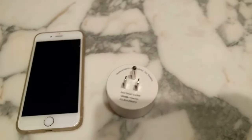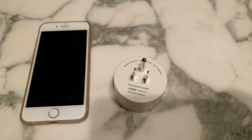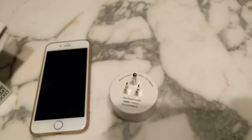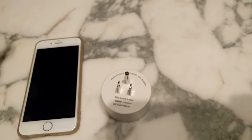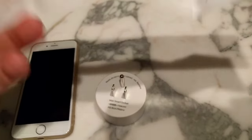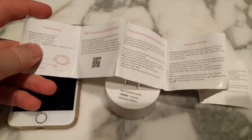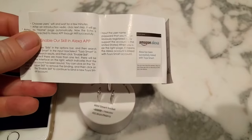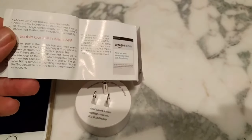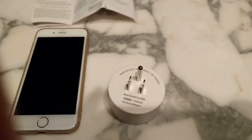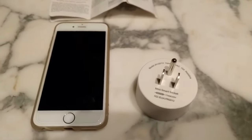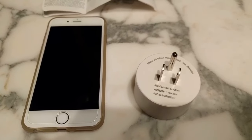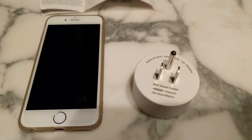The directions that it comes with is actually for setting it up on the Alexa, which is fairly common. But today we're going to set this up on the Google Home Assistant. So let's go ahead and try that out and see how it goes.